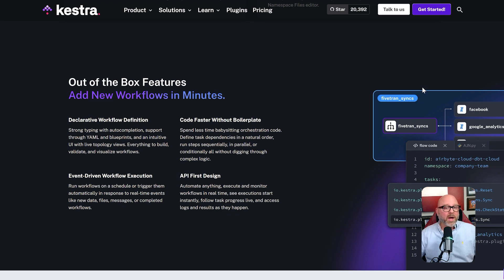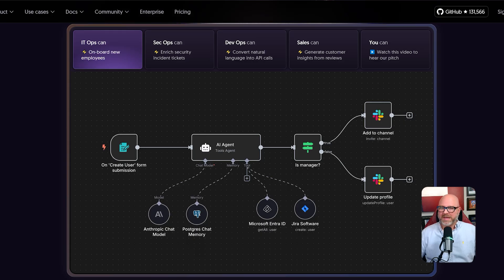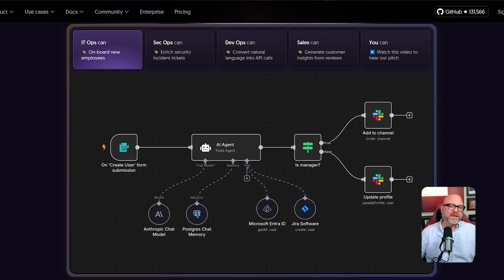This is a method that is very popular with data engineers and back-end developers who are used to defining their systems with code. In contrast, N8N is a visual-first platform. You build your entire workflow by dragging and dropping different blocks or nodes on a screen and then connecting them with wires.